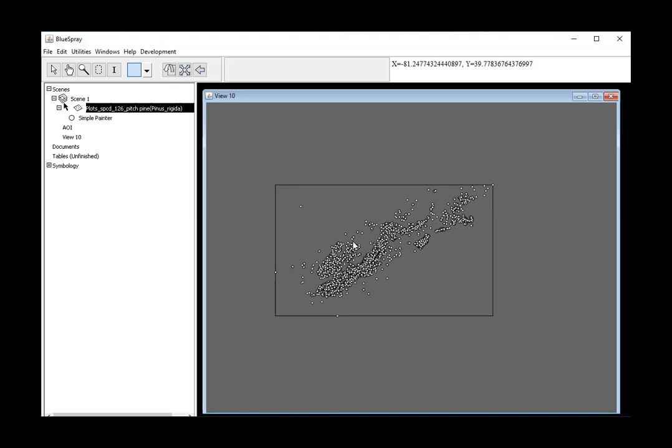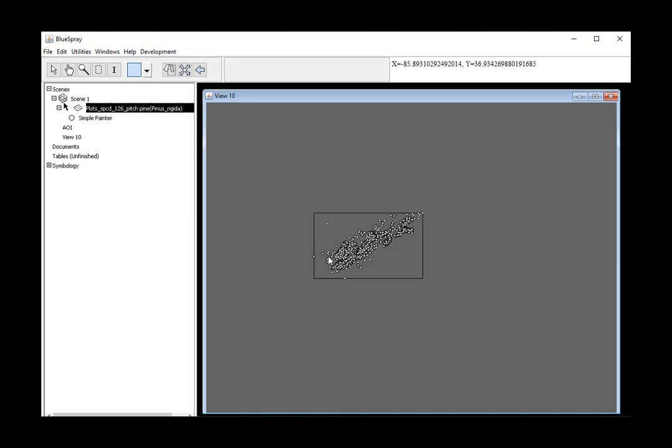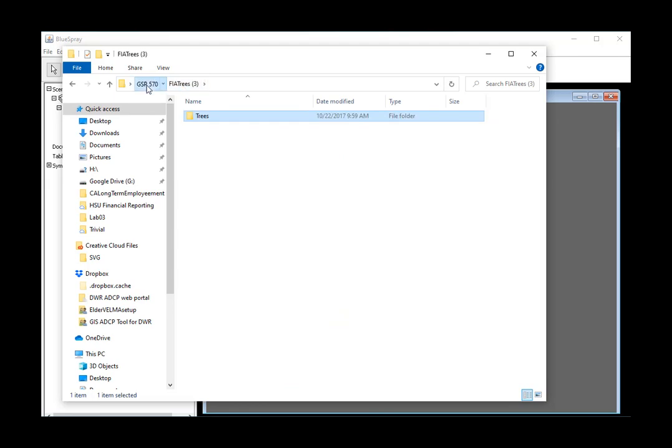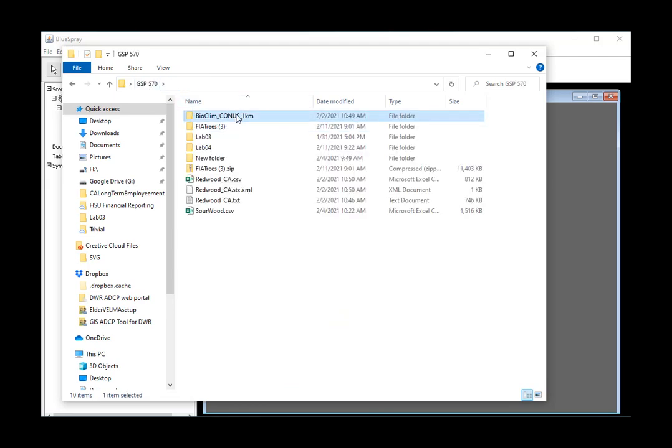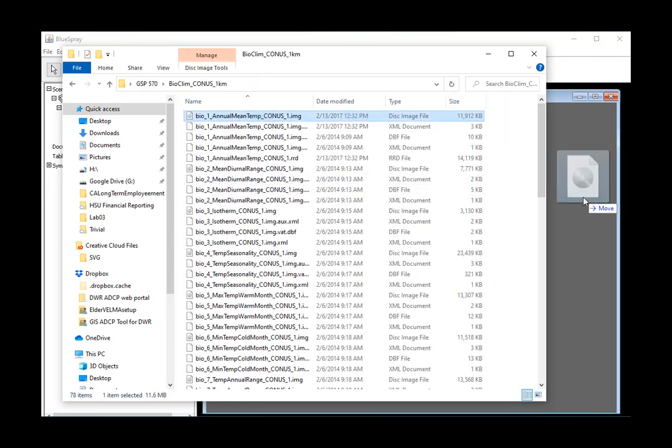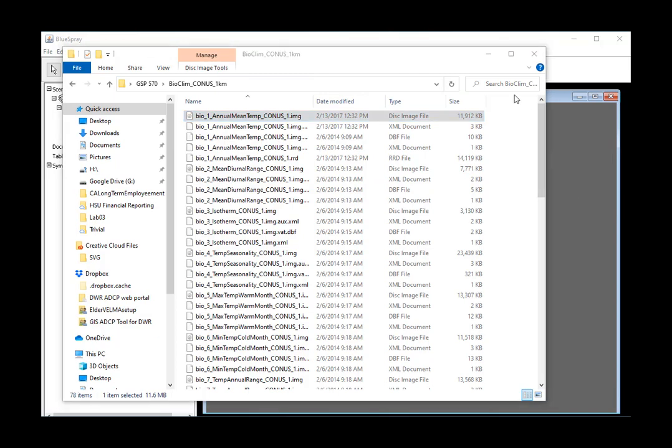It's difficult to tell exactly what's going on until we drag another layer in there. So let's go ahead and find a BioClim layer. I tend to use Annual Mean Temp for a lot of demos, probably because it's at the top of the list.